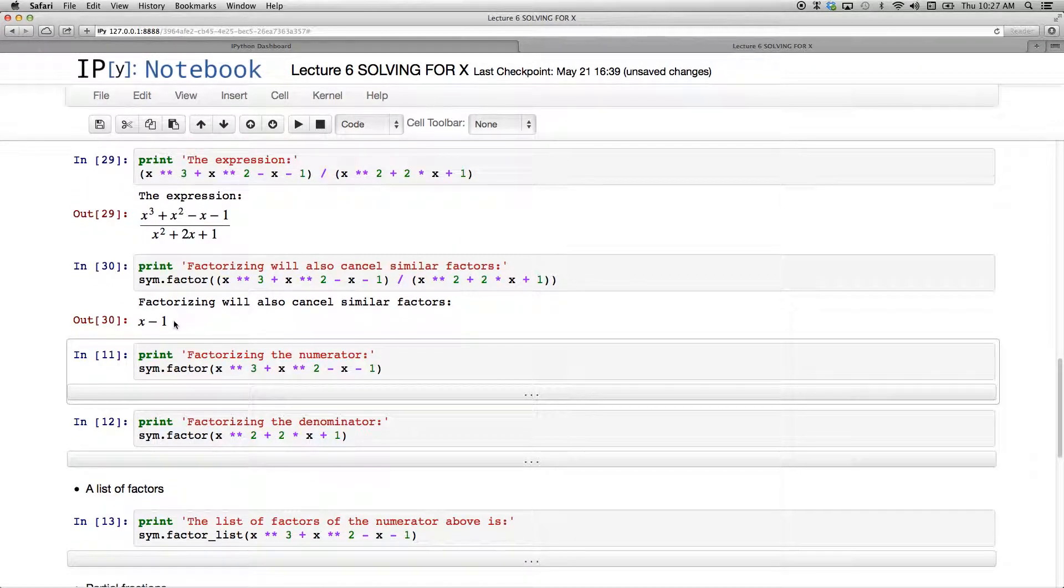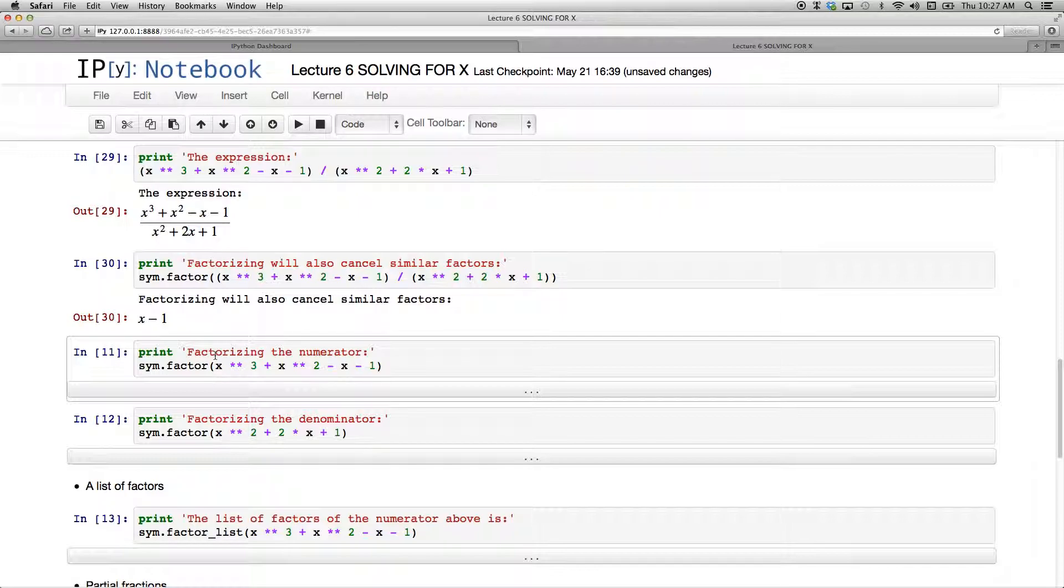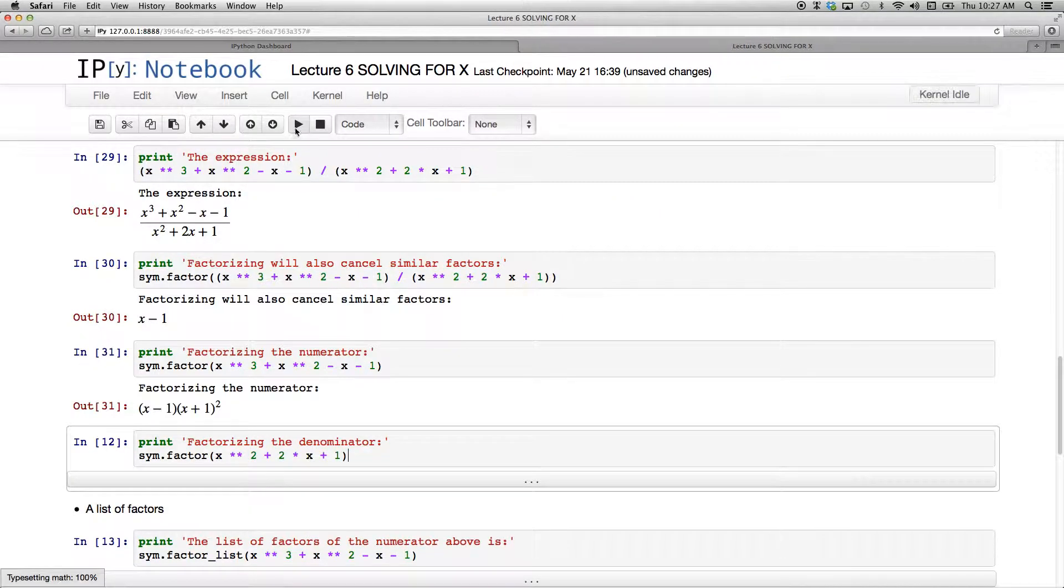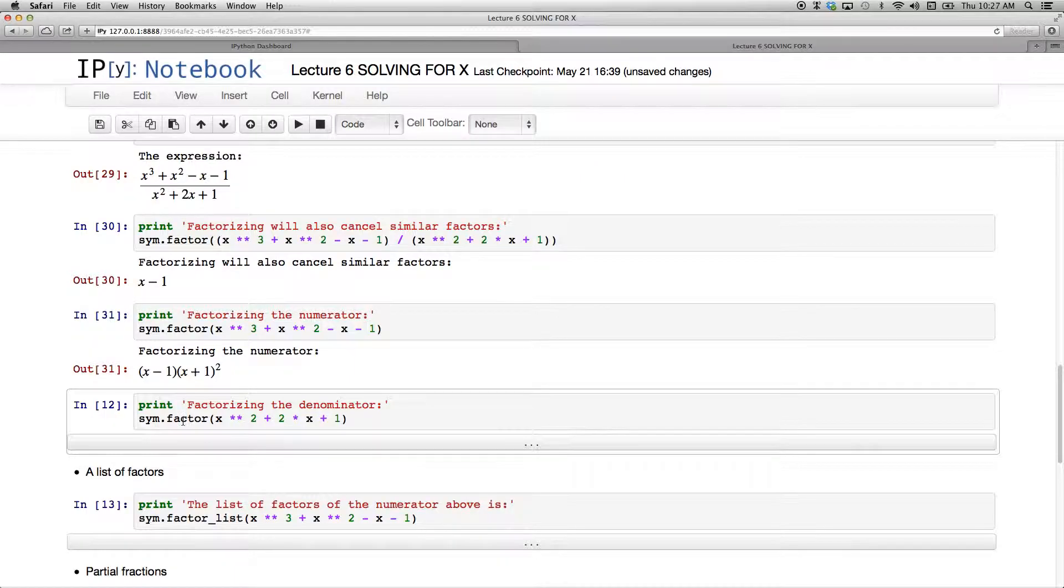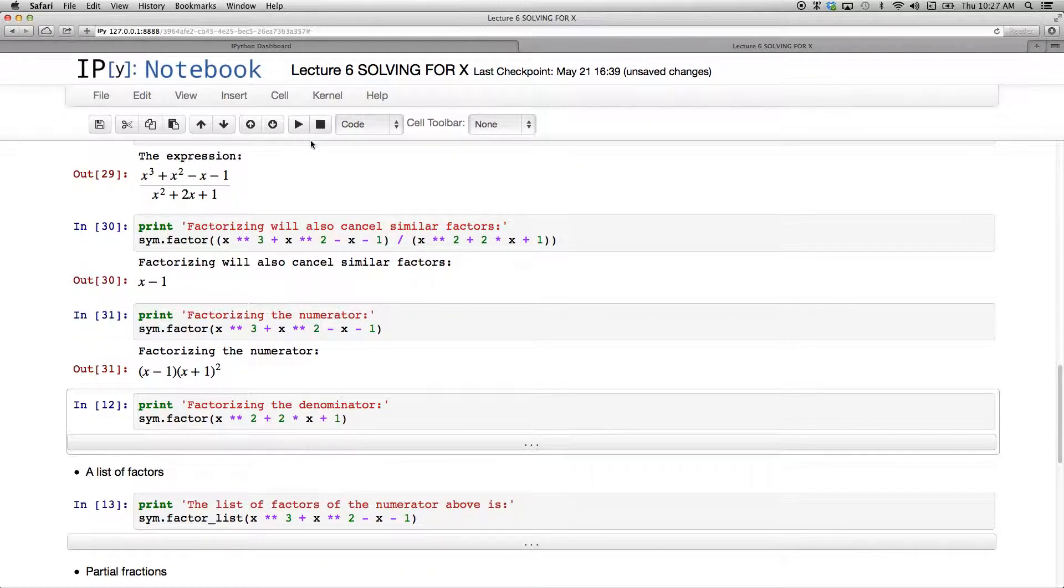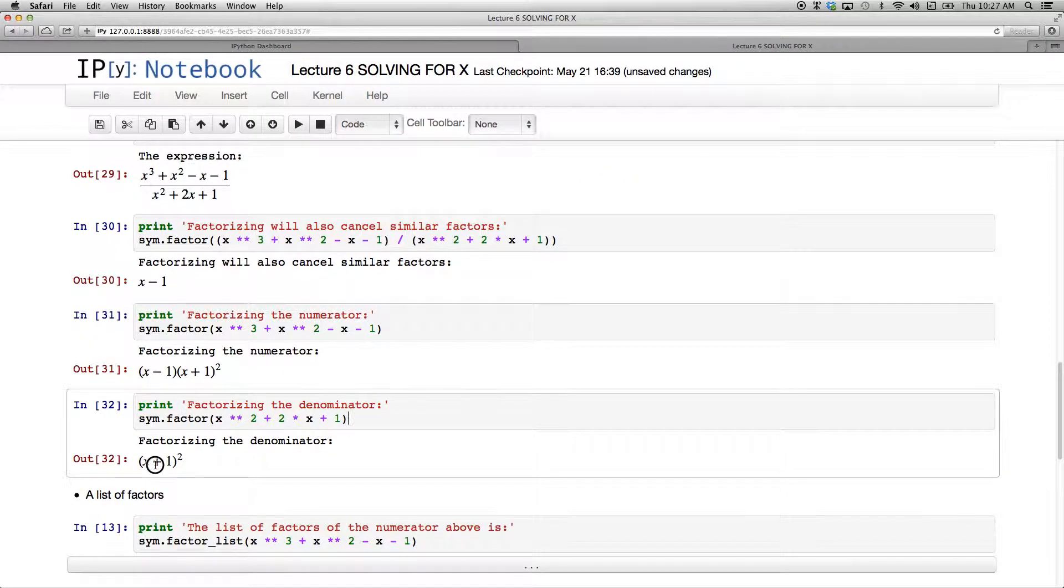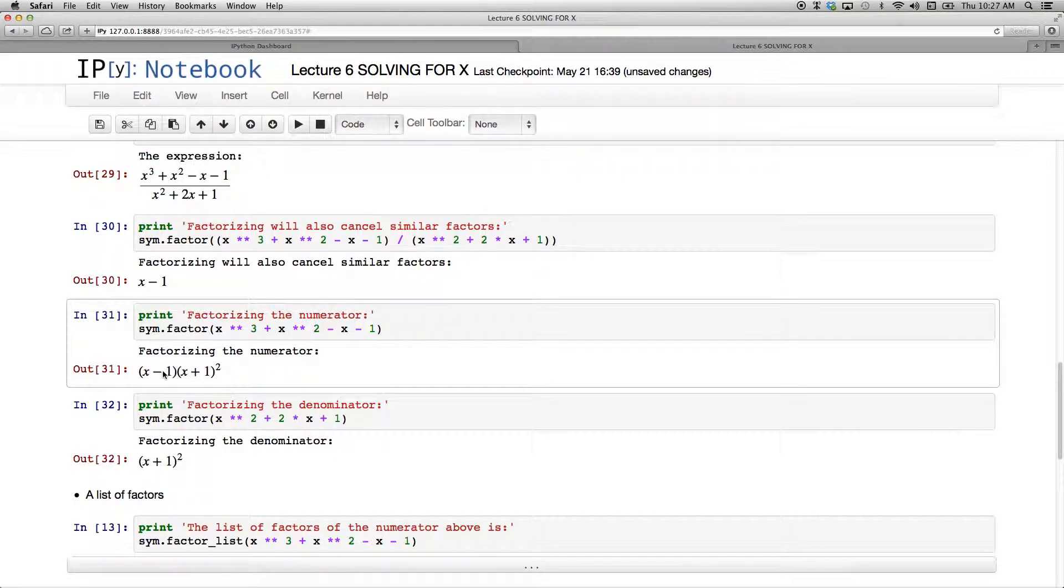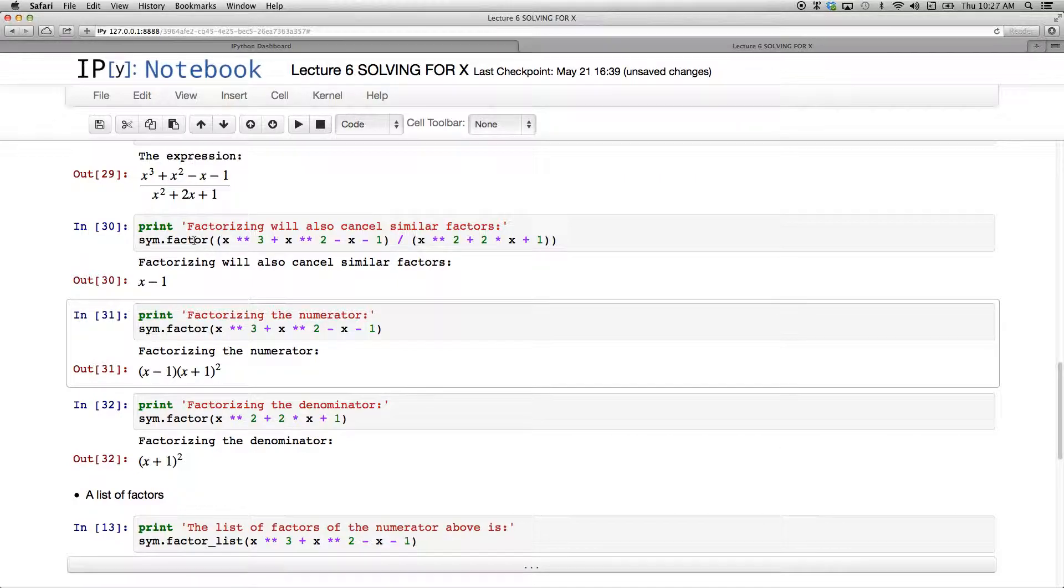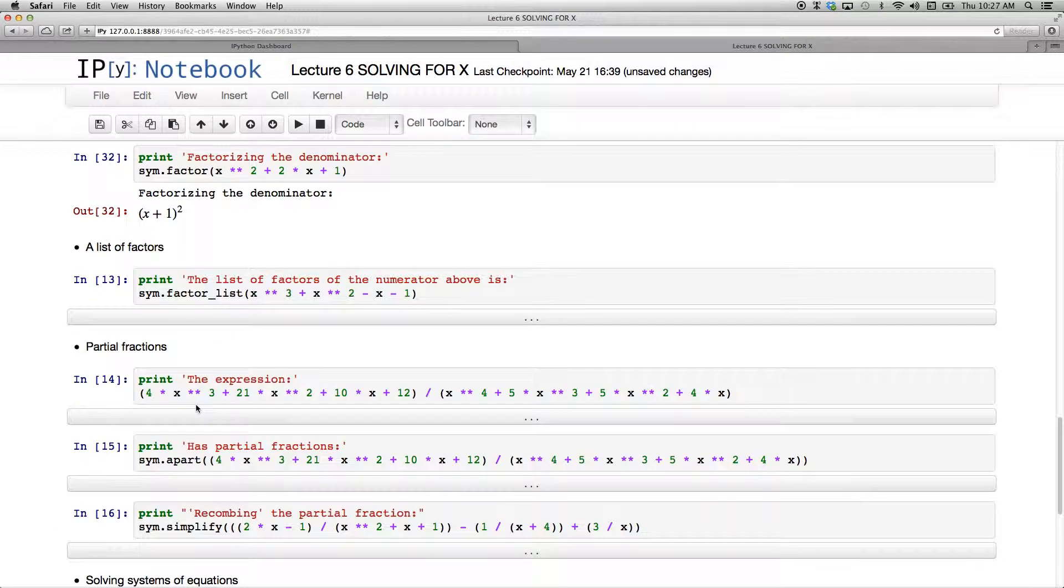The reason for that is, let's just factorize the numerator. There I have the numerator and I'm using factor. If I do that, I see it's x minus 1 and x plus 1 squared. And if I factorize the denominator, I have this. And lo and behold, this x plus 1 all squared and x plus 1 all squared are going to cancel out. And I'm left with x minus 1. So it's not going to give you, when you use factor there, all of these factors. It's also going to do the cancellation for you.